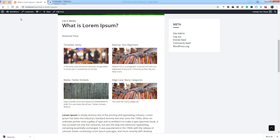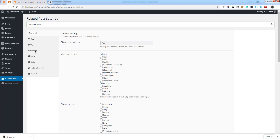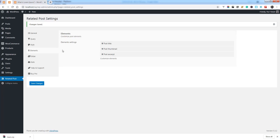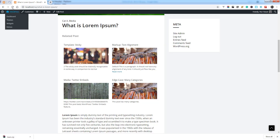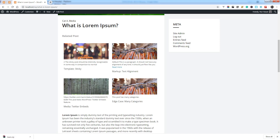You can customize the position from the Elements tab simply by sorting the elements. For example, you can place the post thumbnail at the top, then the extract, and then the post title. You will see the changes on the front end — post thumbnail at top, extract, and title.